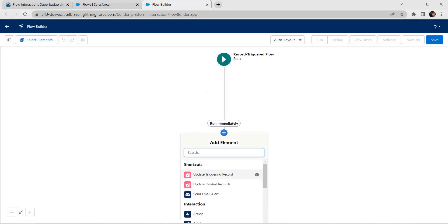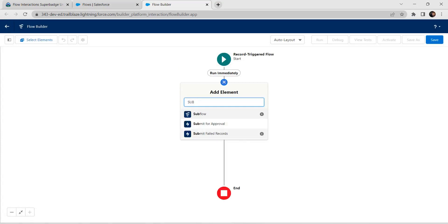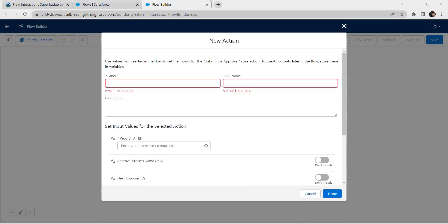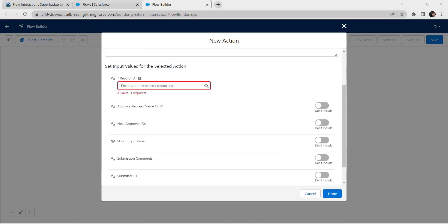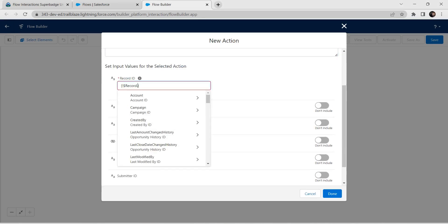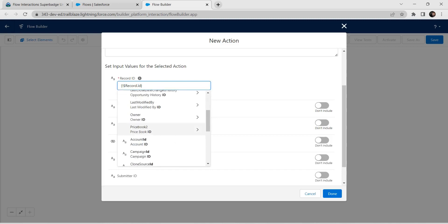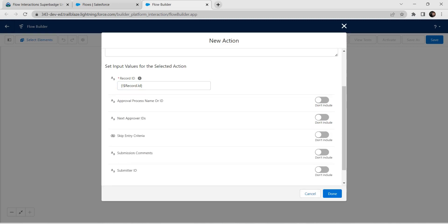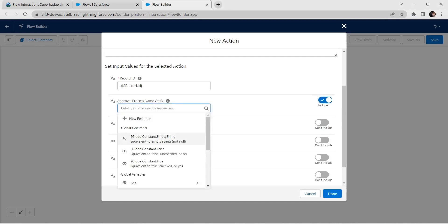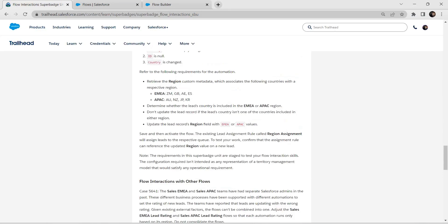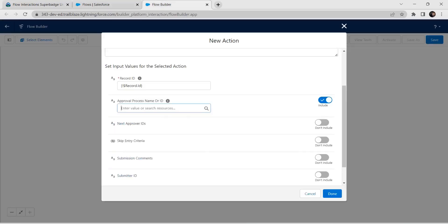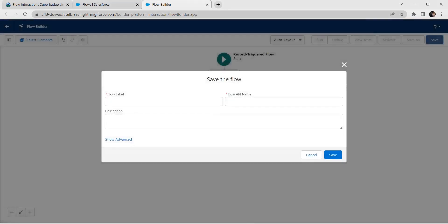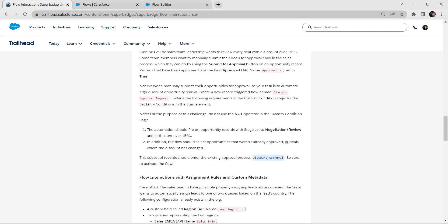Now we are going to add one more element called Submit for Approval — search for it and click on it. For the label, give it as Submit for Approval and the API name is auto-populated. Set the Record ID to our record ID. Then include the approval process name: copy Discount Approval from the challenge and paste it here. Click on Done.